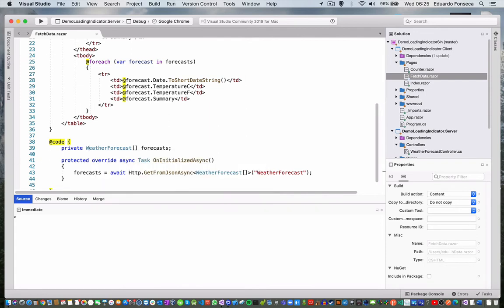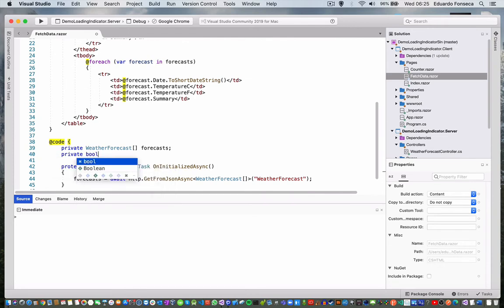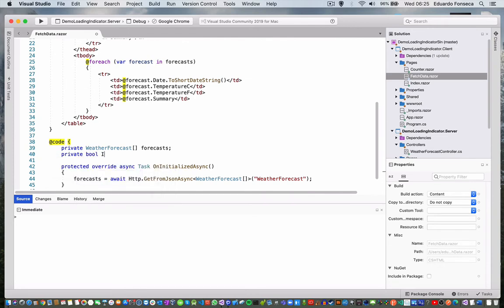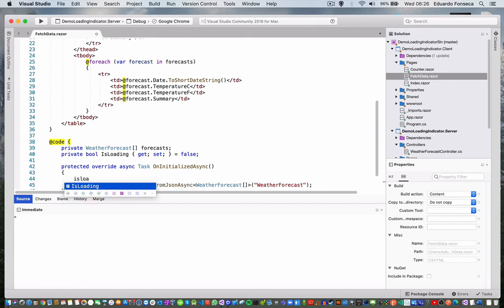First, what we need to do is create a small boolean variable, which is kind of the easiest to do. Right now it's not loading, but when we are going to load, we need to set it to true.